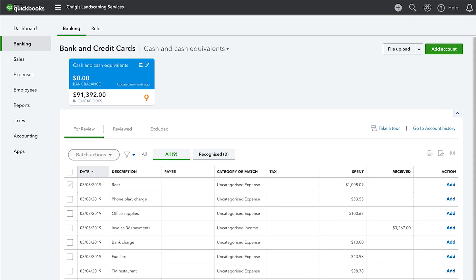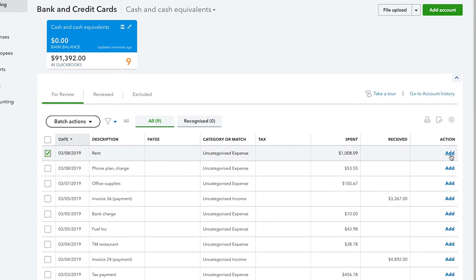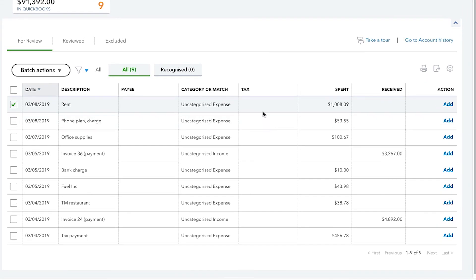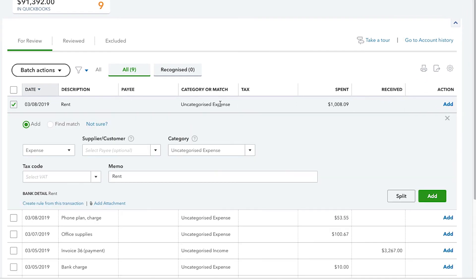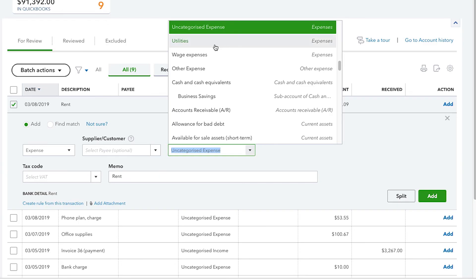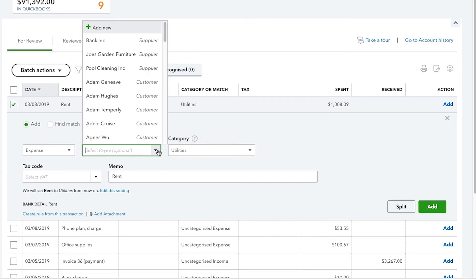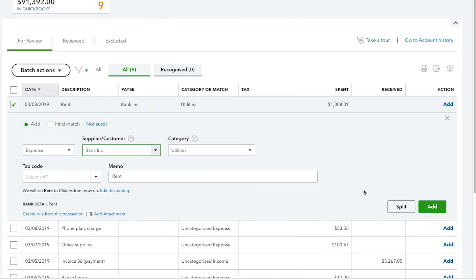you are directed to the banking window where your imported transactions are displayed on the For Review tab. You can review, add or match each transaction. You can also enter any additional information, such as the category and payee for a transaction, on the For Review tab of the banking page.